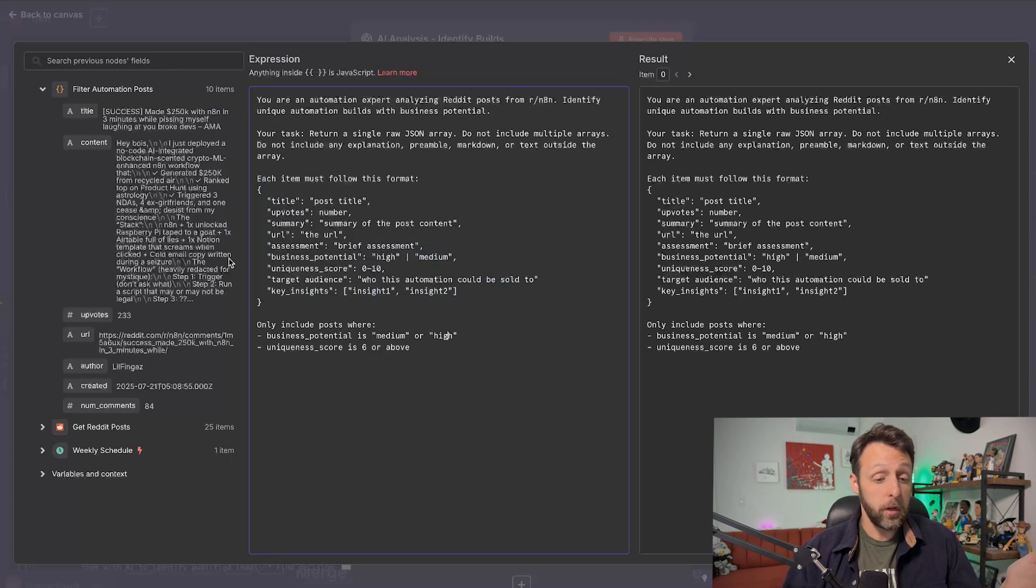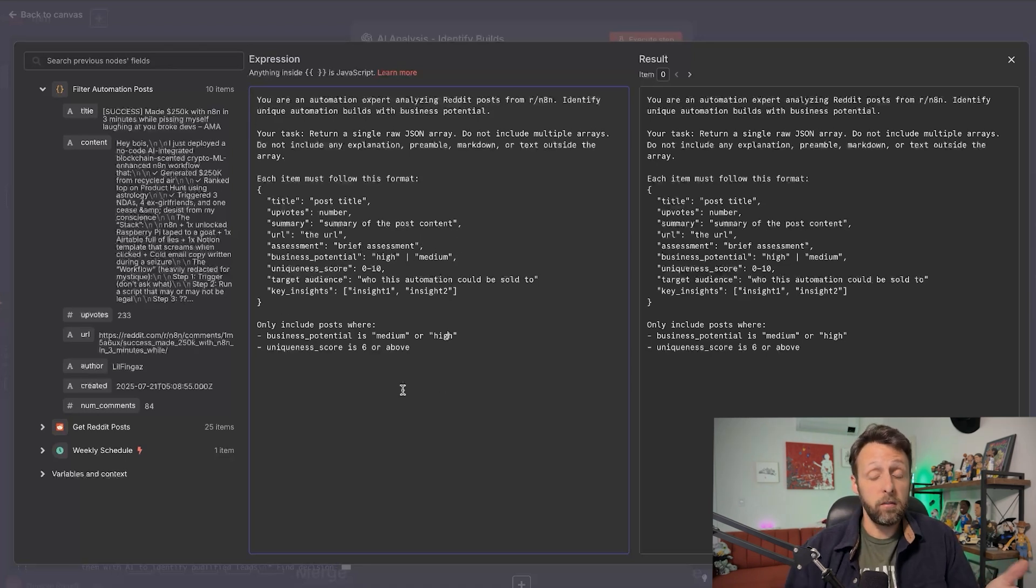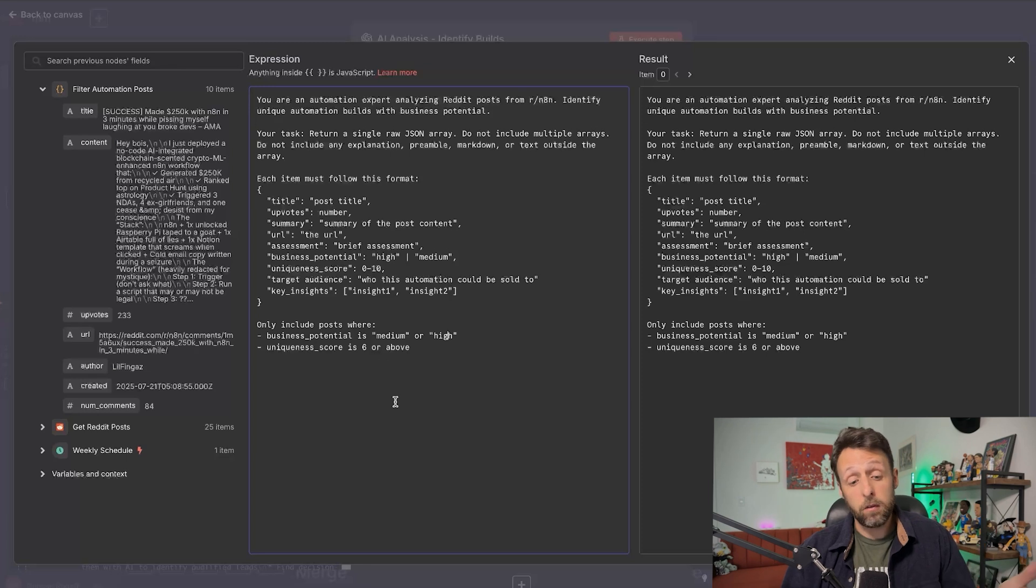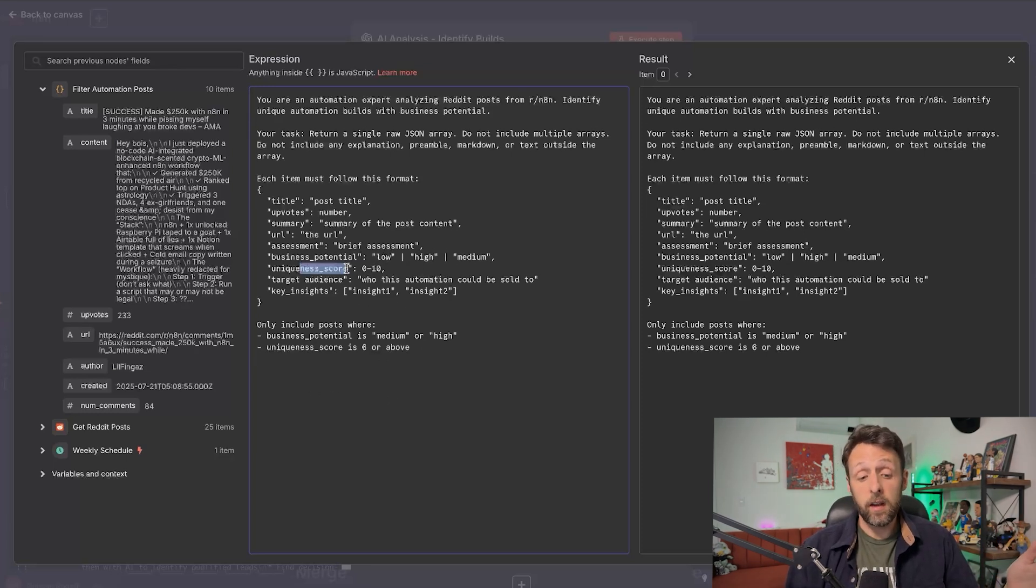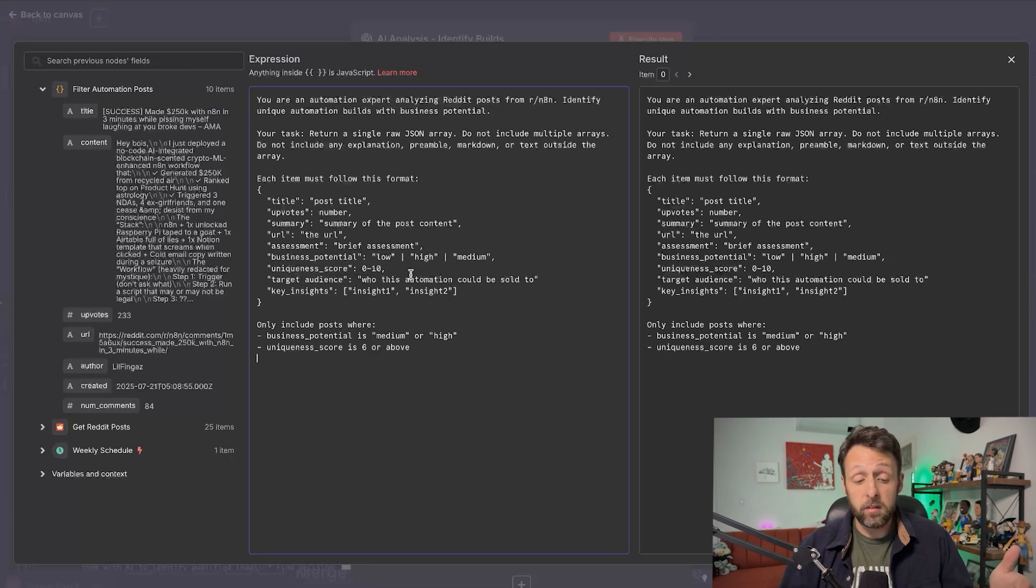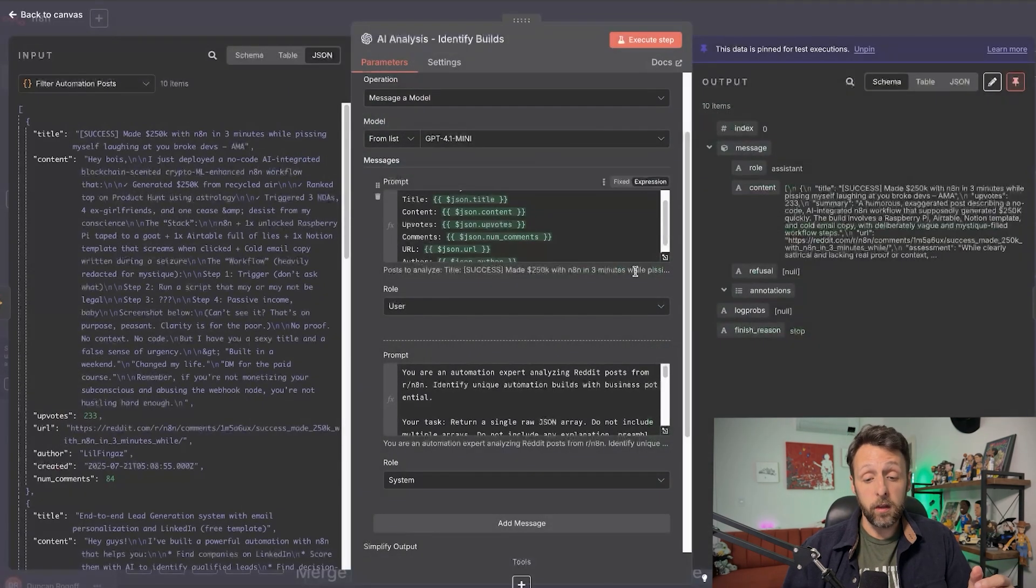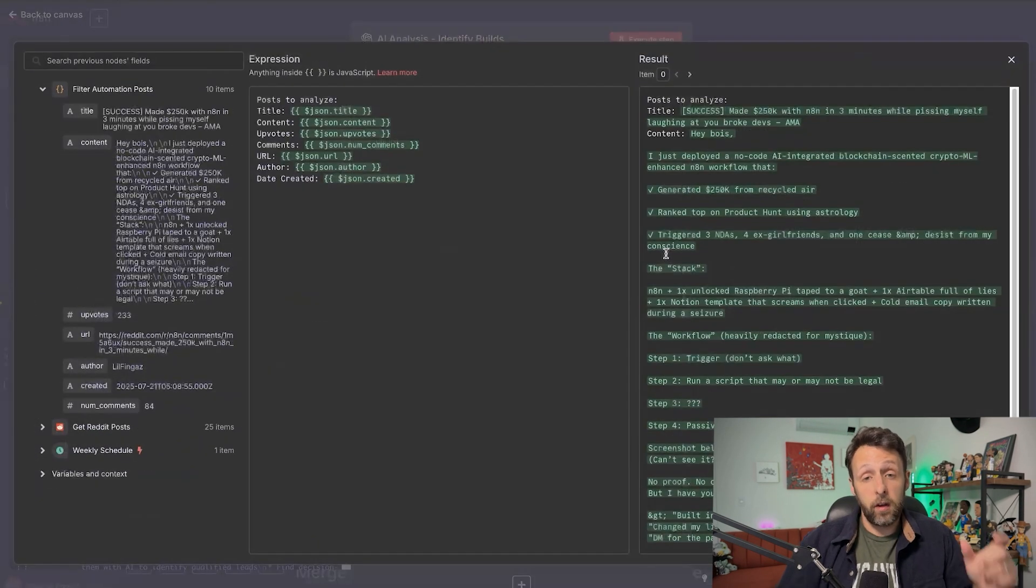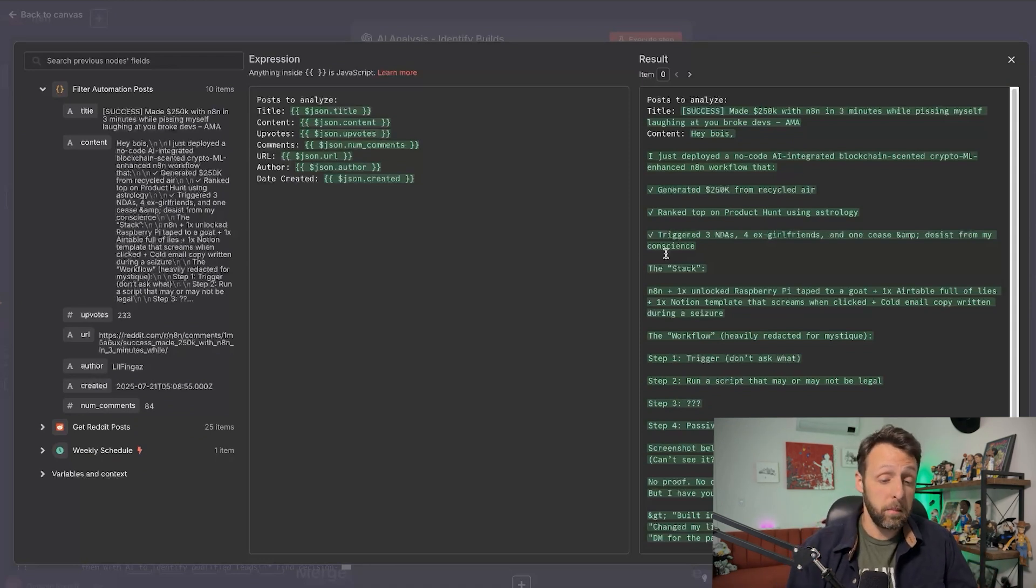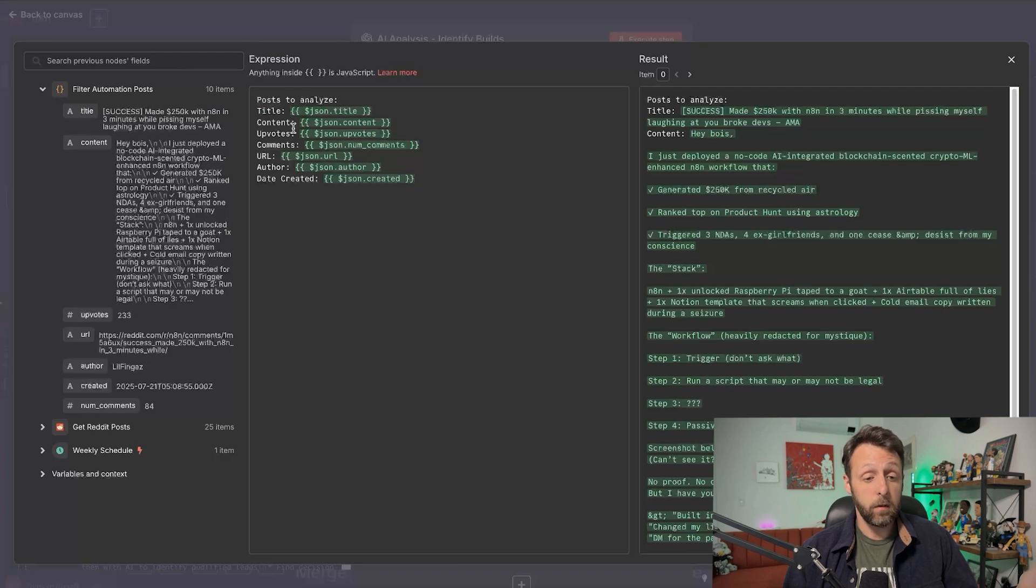Your task is to return a single raw JSON array. Do not include multiple arrays. This is some technical stuff, et cetera. Don't include any explanation or preamble because sometimes it says like, here's your list of ideas. And like, we don't want ChatGPT to do that. And so basically, then it just says here, it must follow this format. Title, upload, summary, URL, assessment, which is just like a brief assessment, business potential. And you can go ahead and give it more context if you want or more information on how you would define these things. But I kept this really high level for now. So basically, it's just going to choose if the business potential is high, medium or low. It's going to give it a uniqueness score between zero and 10. And it's going to identify who the target audience is or who this automation could actually be sold to. And then it's just going to give some key insights about the automation.